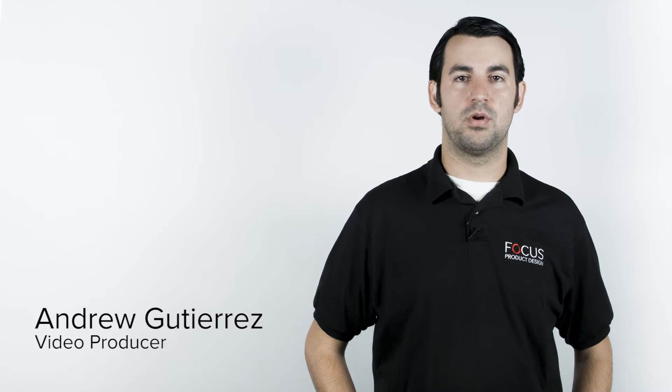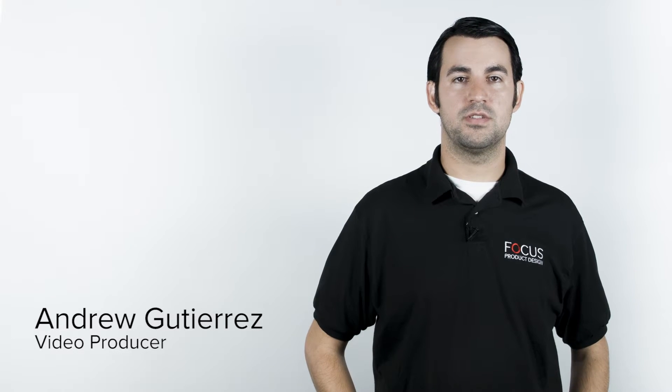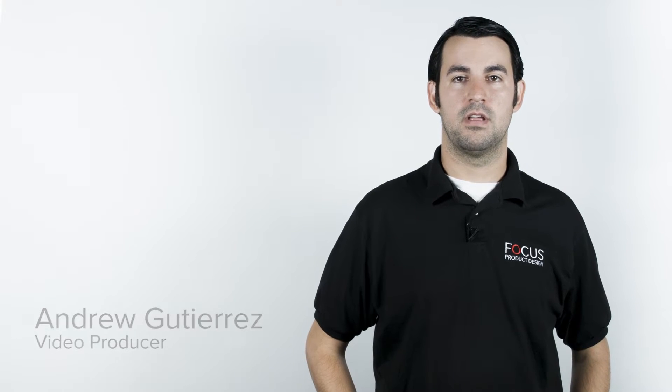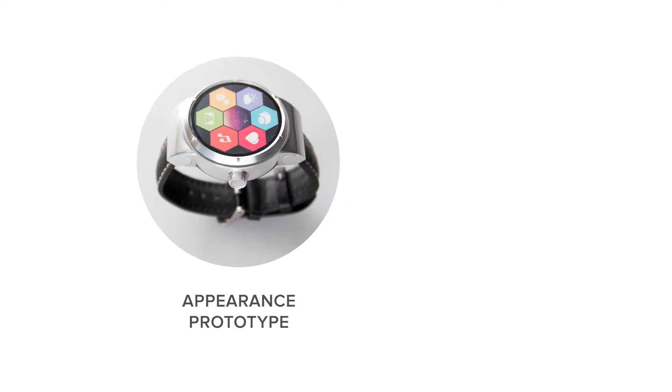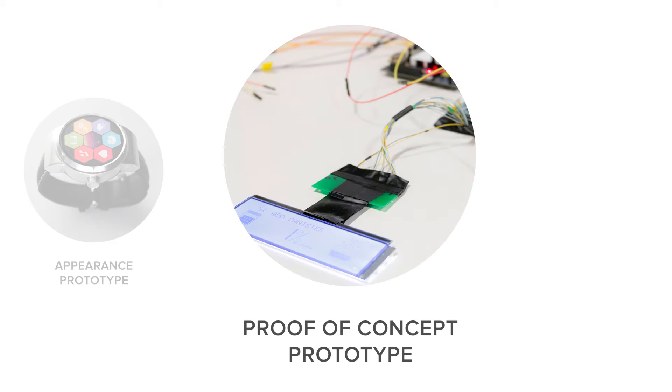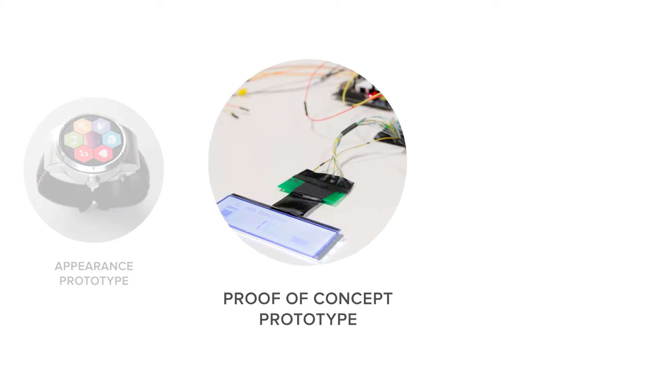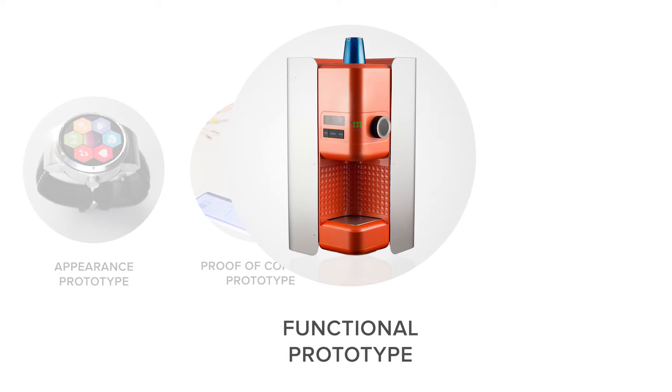There are four different types of prototypes commonly used in product design, including an appearance model, proof of concept, functional model, and a production level prototype.